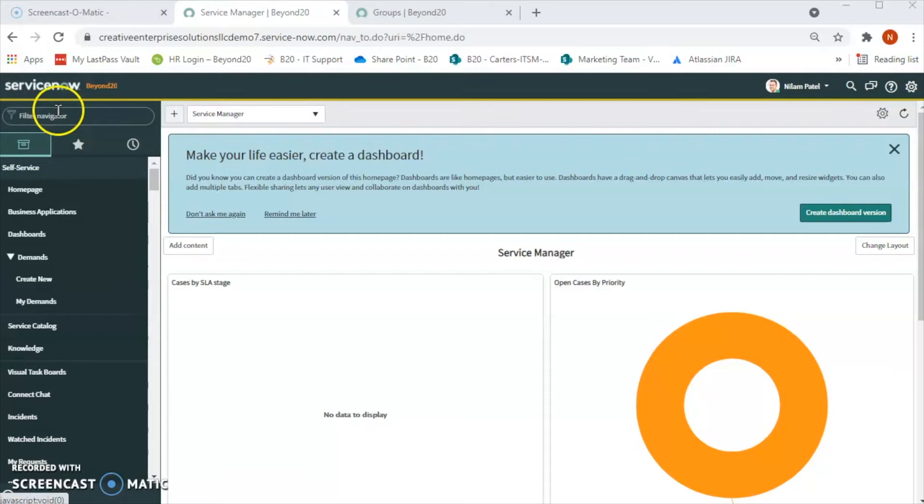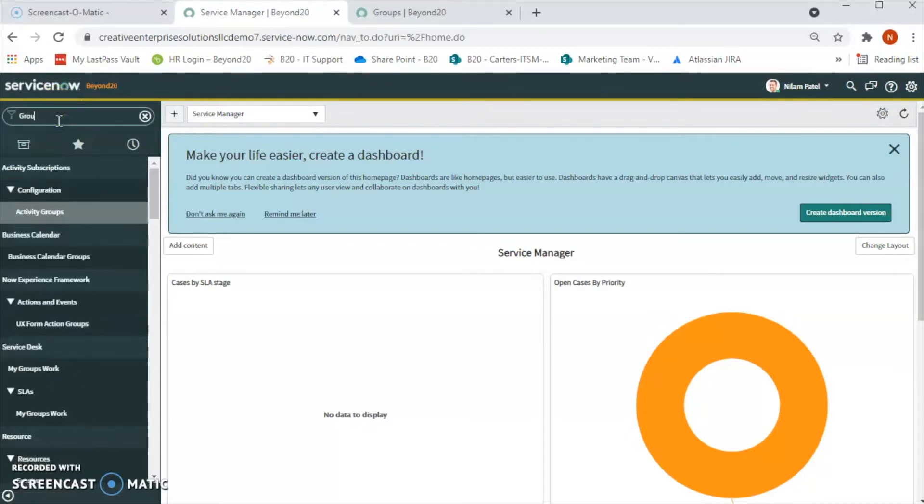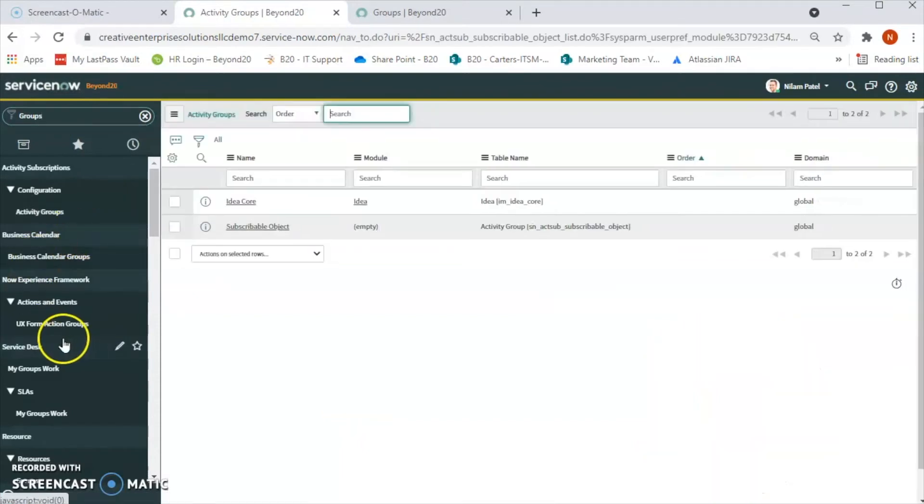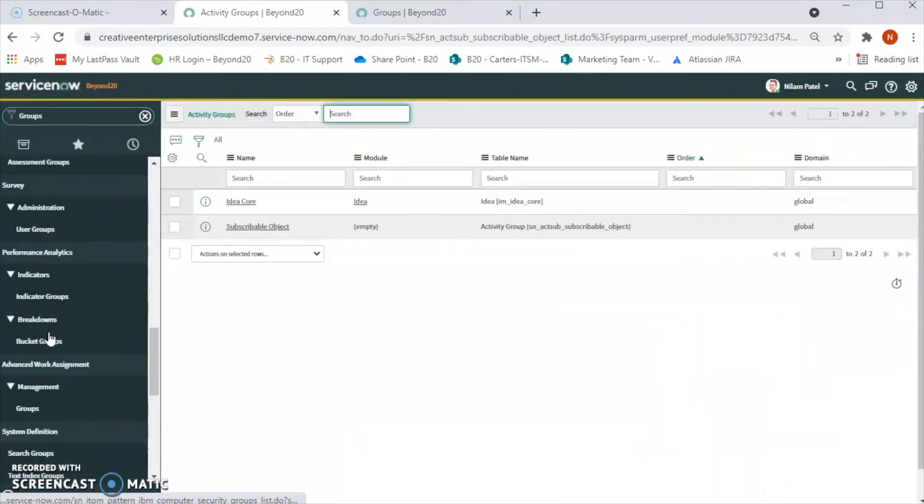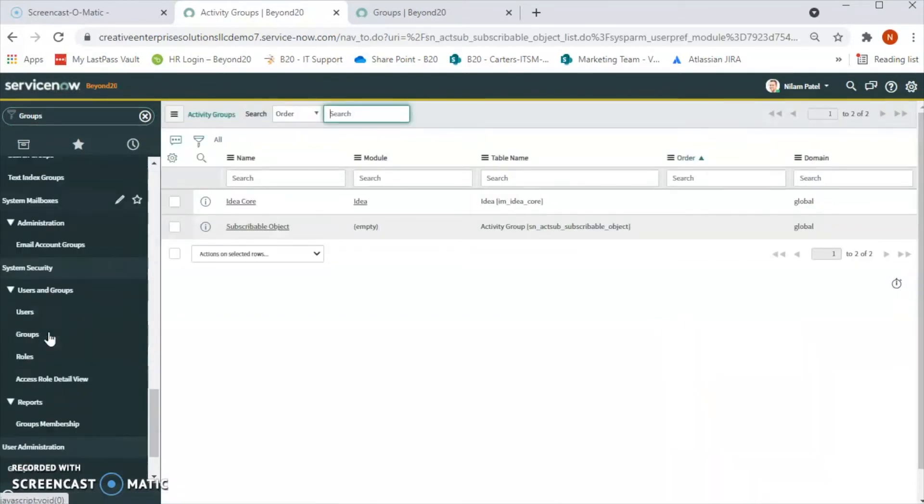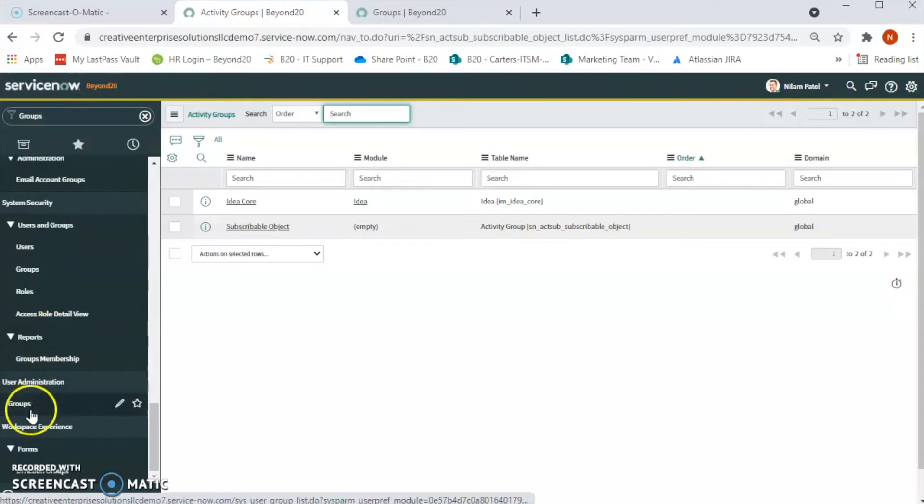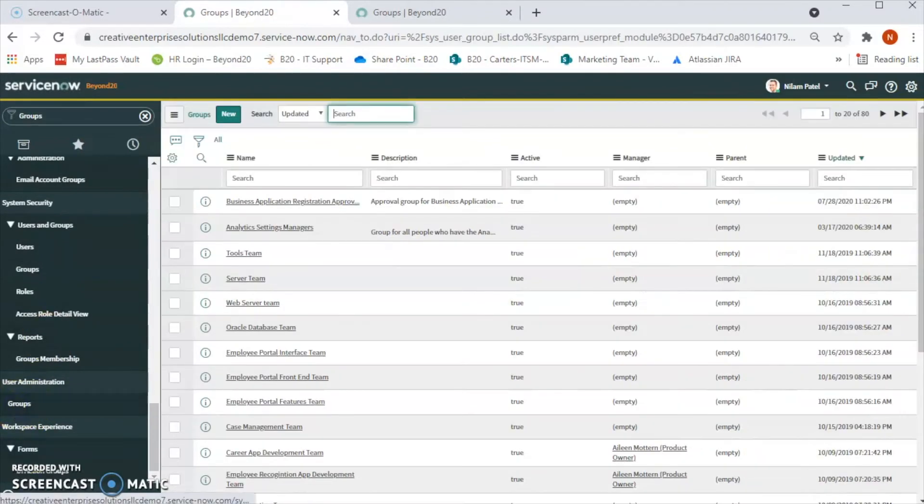So let's see how to create a group. For that we will type 'groups' in the left navigation and under user administration we will see group. So let's click on that. Now we want to create a new group, so let's click on new.